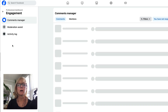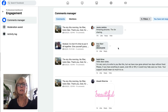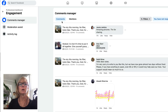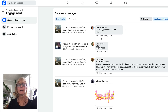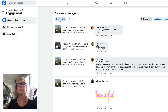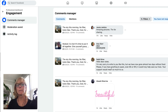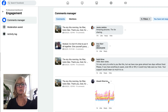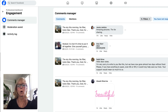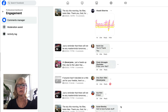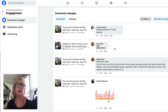If you click on engagement it'll take you into your engagement tab which has comments and mentions. If you have comments that you haven't replied to yet, Facebook will show those to you all in one place right here. This is a great place to come in and just start replying to your comments.